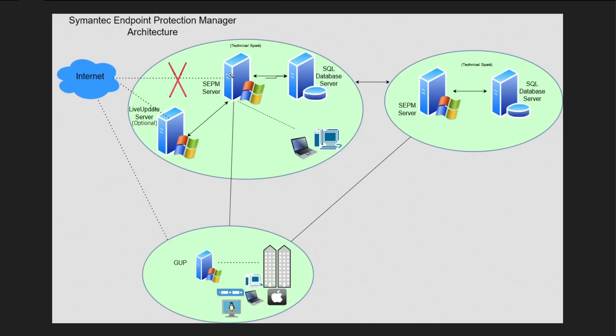This is how the architecture works. In this situation, your direct connectivity with the internet of this SEPM server will be stopped because all updates will happen through the Live Update Server.